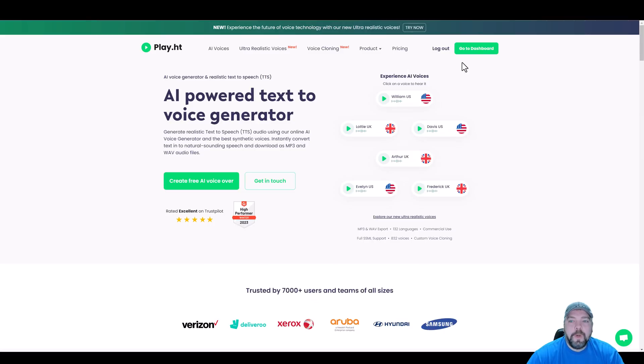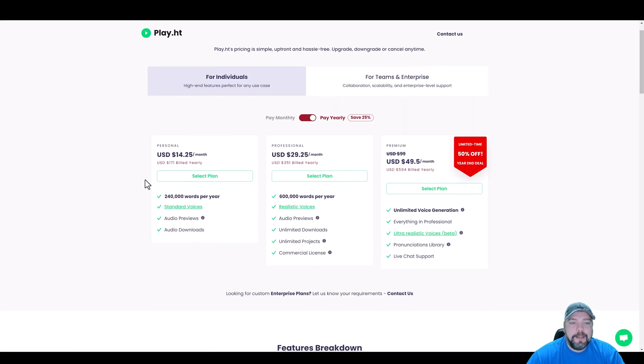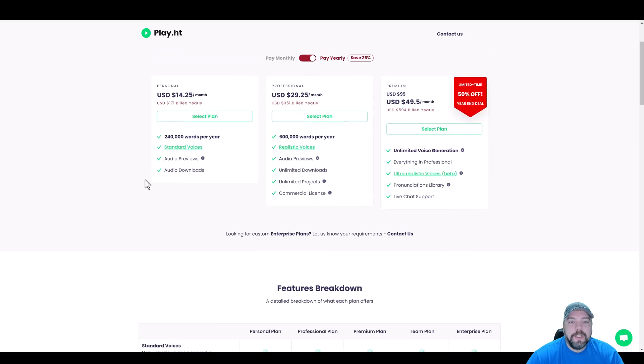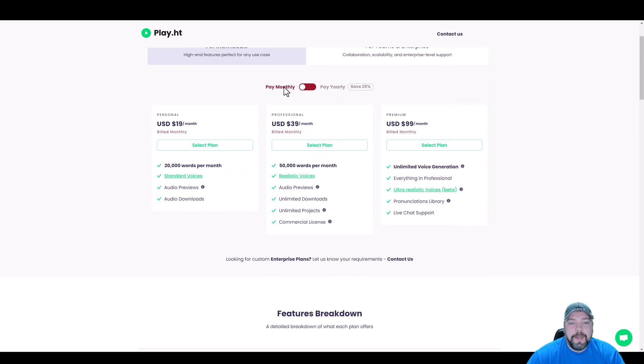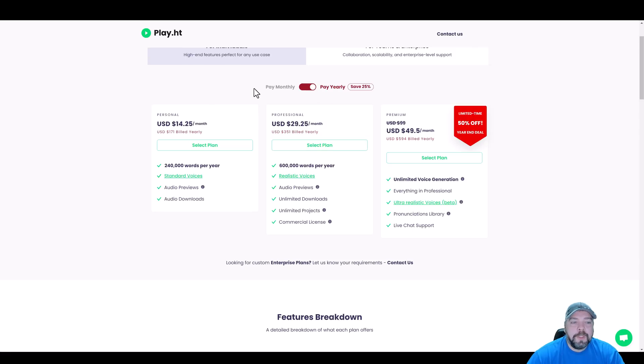Now, before I log into my account, I want to go over the pricing options with you guys as well, because I want you to understand how this works. So first of all, they do have monthly and yearly options. They have personal, professional, and premium.